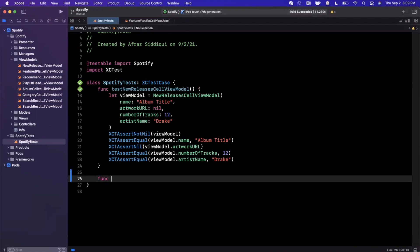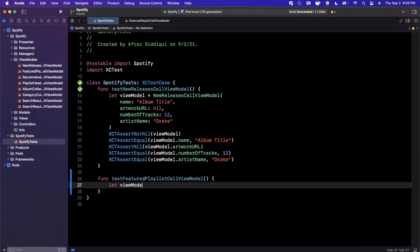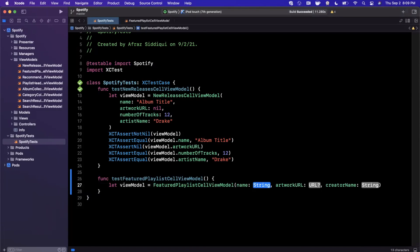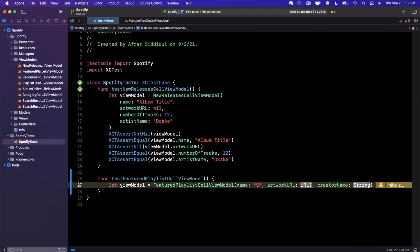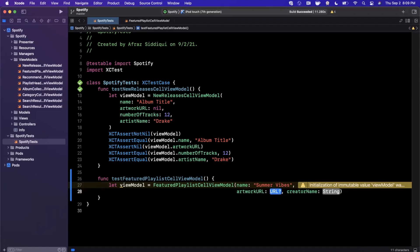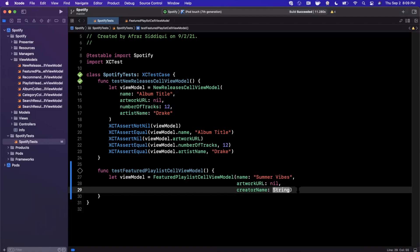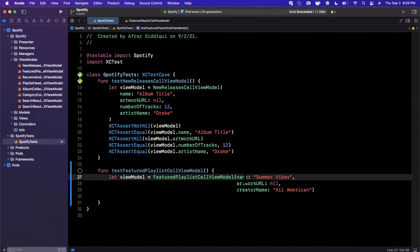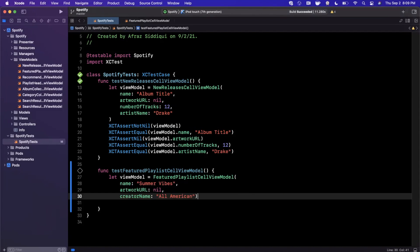We're going to jump back to our test file and write two tests. I'll prefix the test, paste the name in, and create an instance of this view model. This view model represents a playlist, so maybe the name is 'Summer Vibes', the artwork URL will be nil, and the creator name will be 'All American' — which is a band. This is our view model.